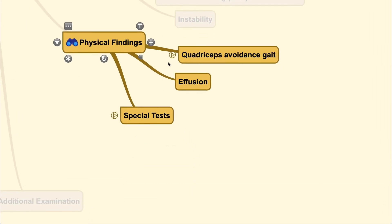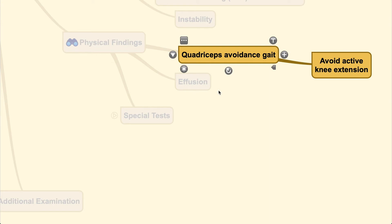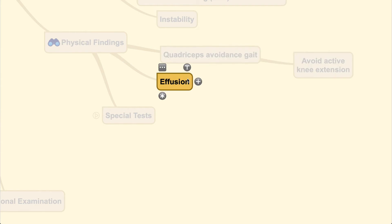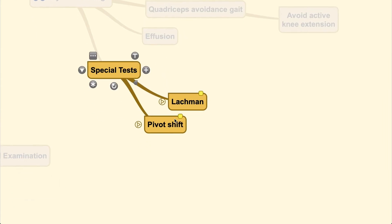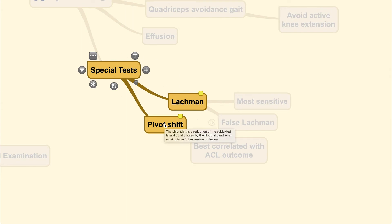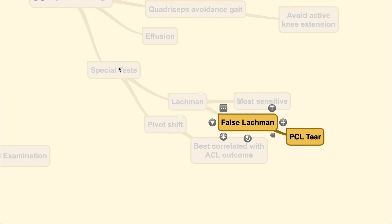For physical findings, starting with gait: in acute cases the patient may walk with a quadriceps avoidance gait, as activation of the quadriceps brings anterior translation force on the knee and would exacerbate any deformity. There will also be effusion on physical findings. During special tests, be reminded that these should not be performed in acute cases as they will induce pain and discomfort. In acute cases, take a good history and palpate around the knee for associated injuries, but no special tests. Special tests are for chronic cases and cases where there is no longer pain or swelling.